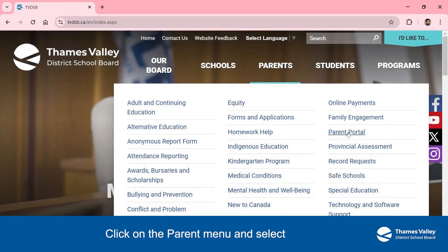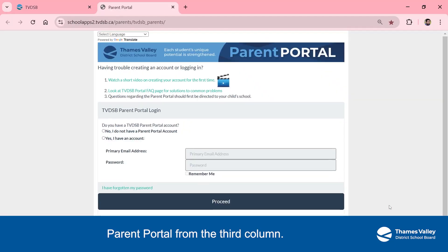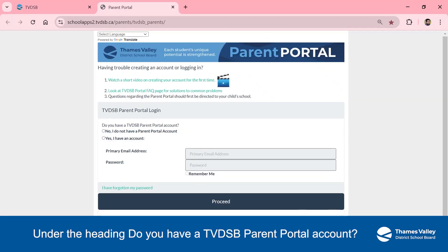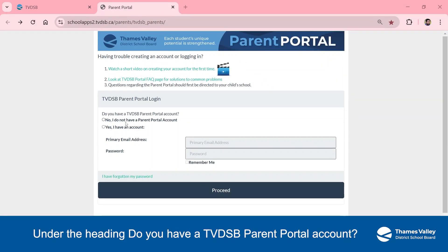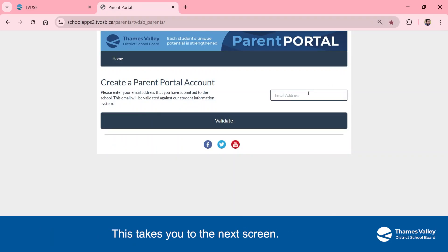Click on the Parent menu and select Parent Portal from the third column. Under the heading 'Do you have a TVDSB Parent Portal account?', select 'No, I do not have a Parent Portal account.' This takes you to the next screen.